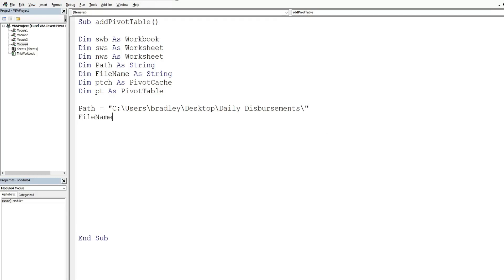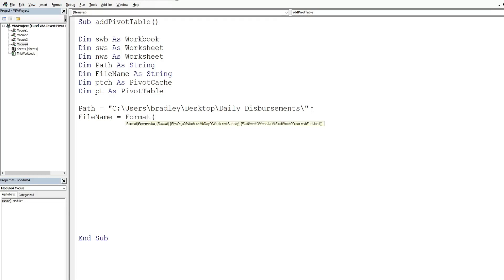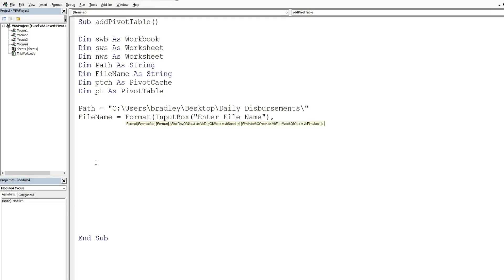Now we want to define our file name variable, which is going to be the output of an input message box. We want to format that date input for the file name in a date format. So we begin with the Format function — it takes two inputs: the thing we want to format and the format we want it in. The thing to format is the output of our InputBox, with the prompt message 'Enter file name', and then we format that in a date format.